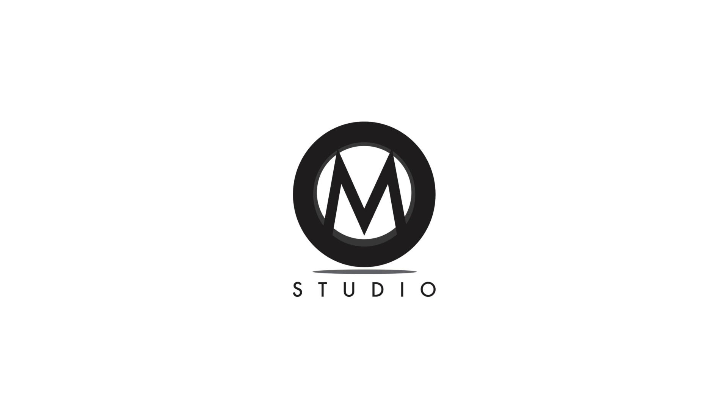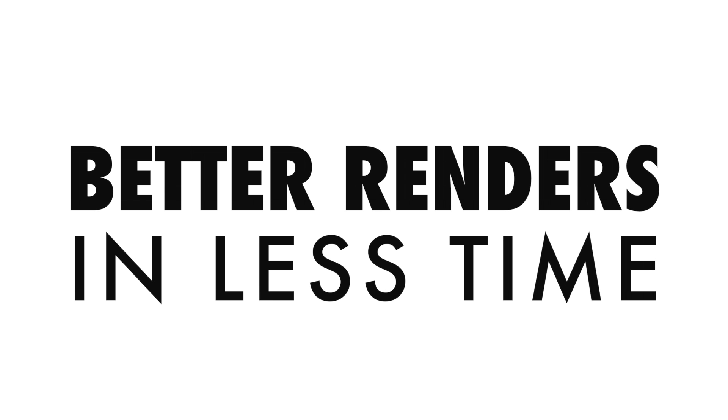Hello there everyone! My name is Mario from M-Studio and today I will help you making better renders in less time.